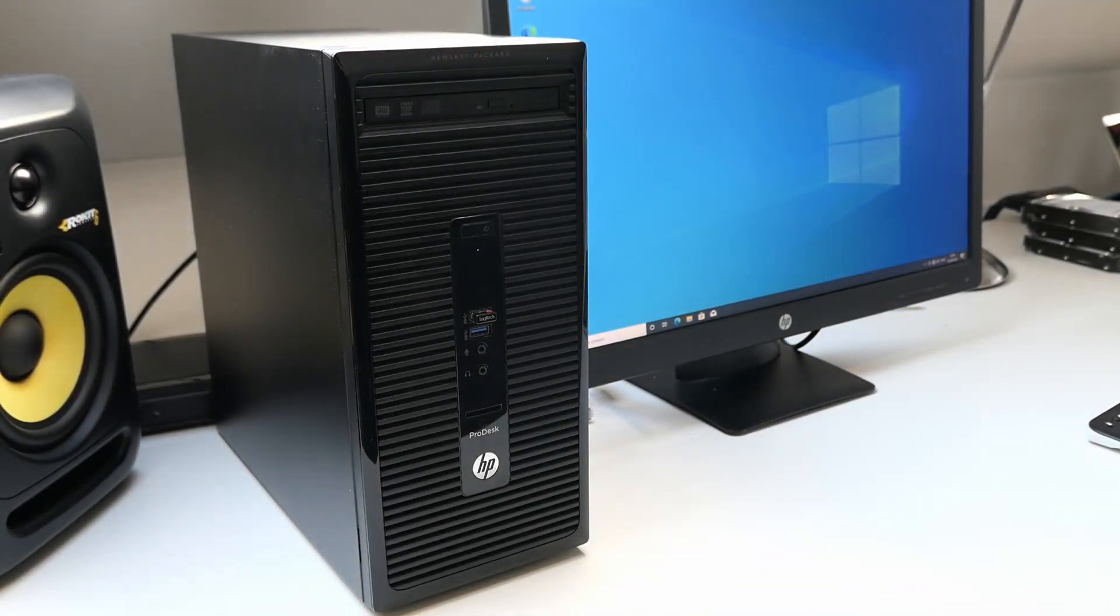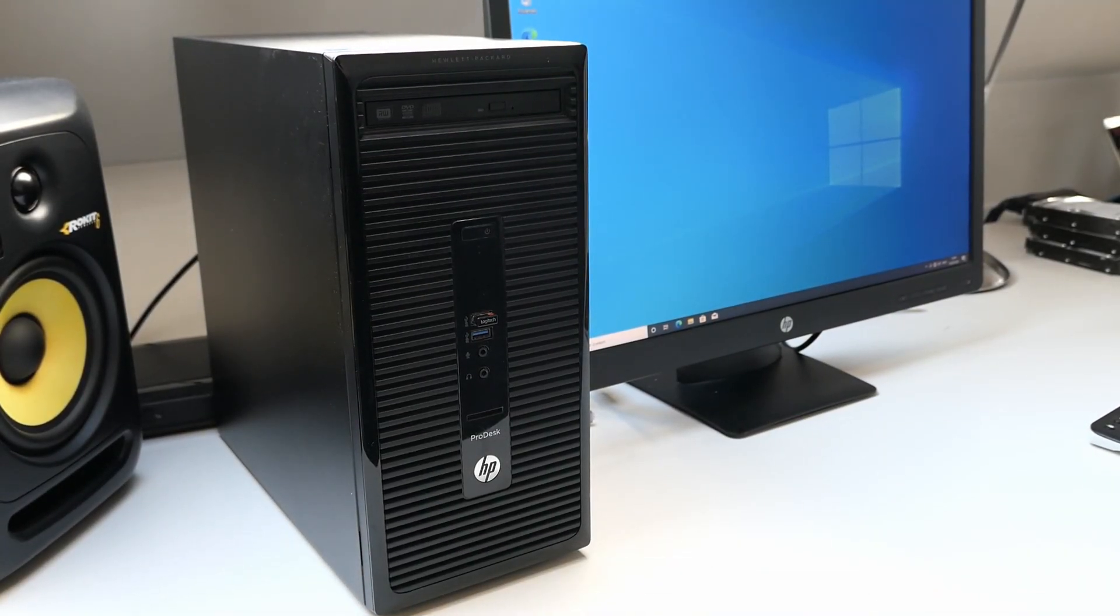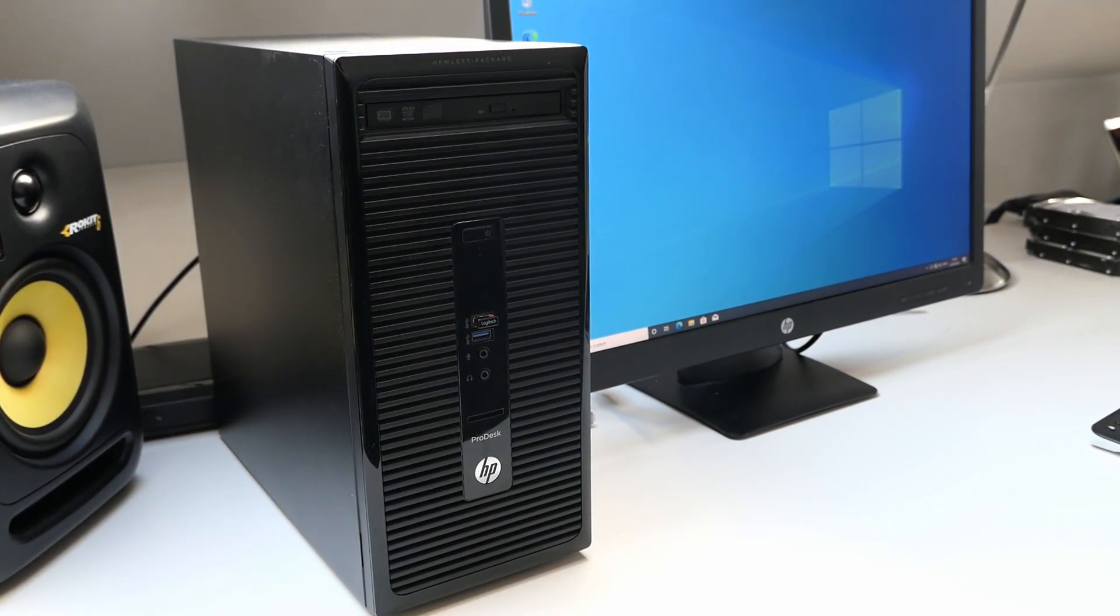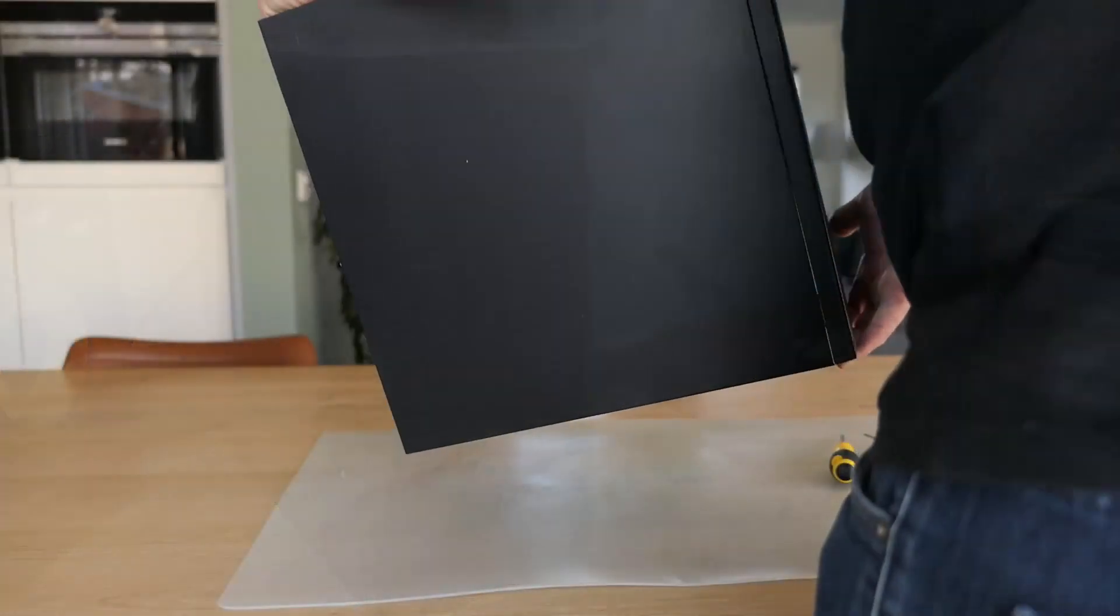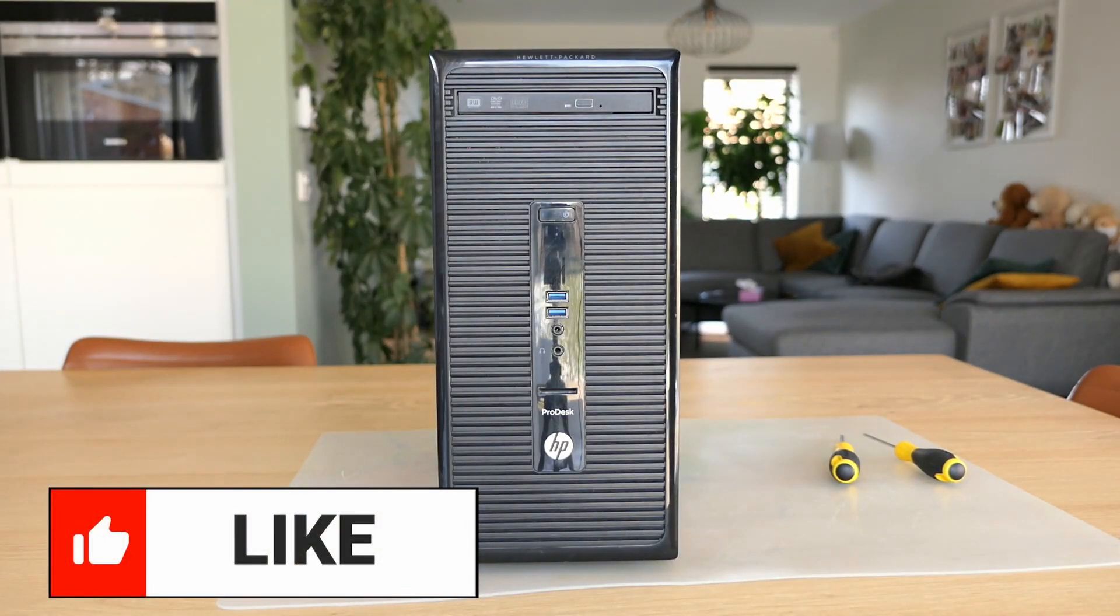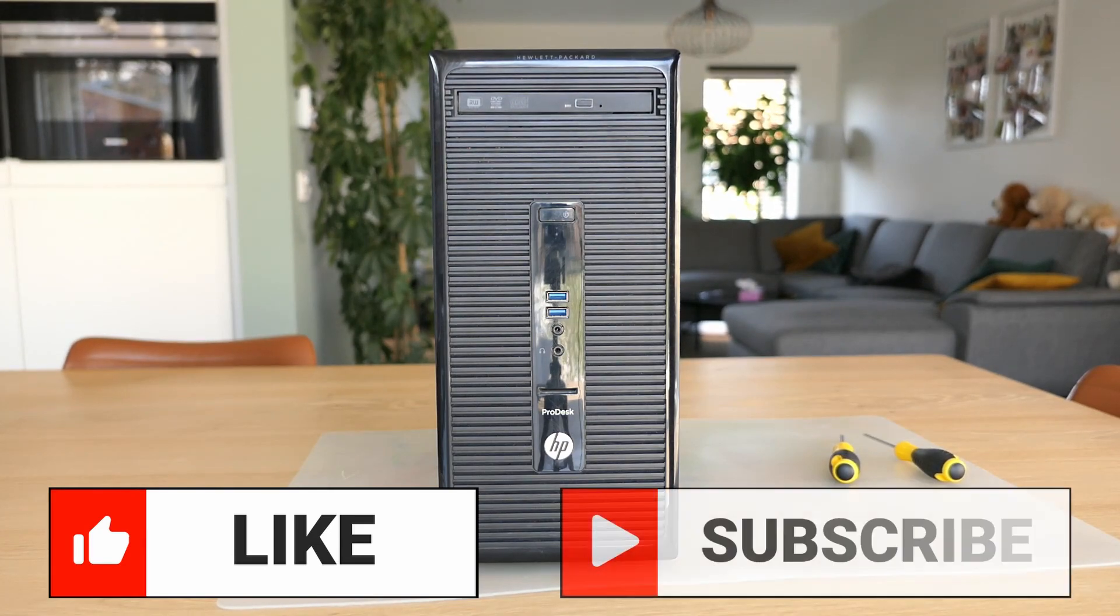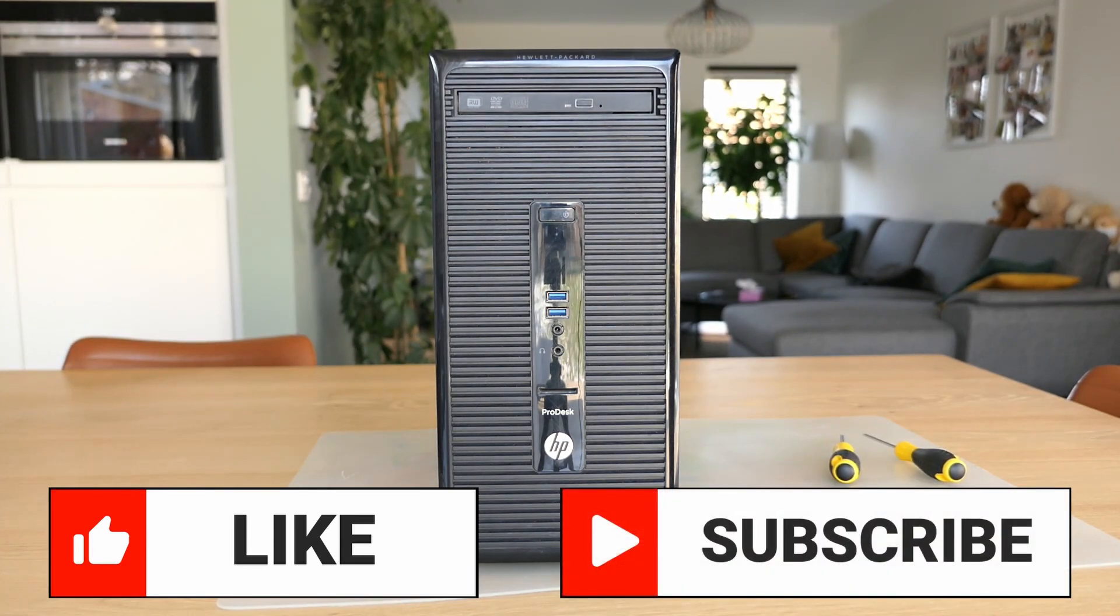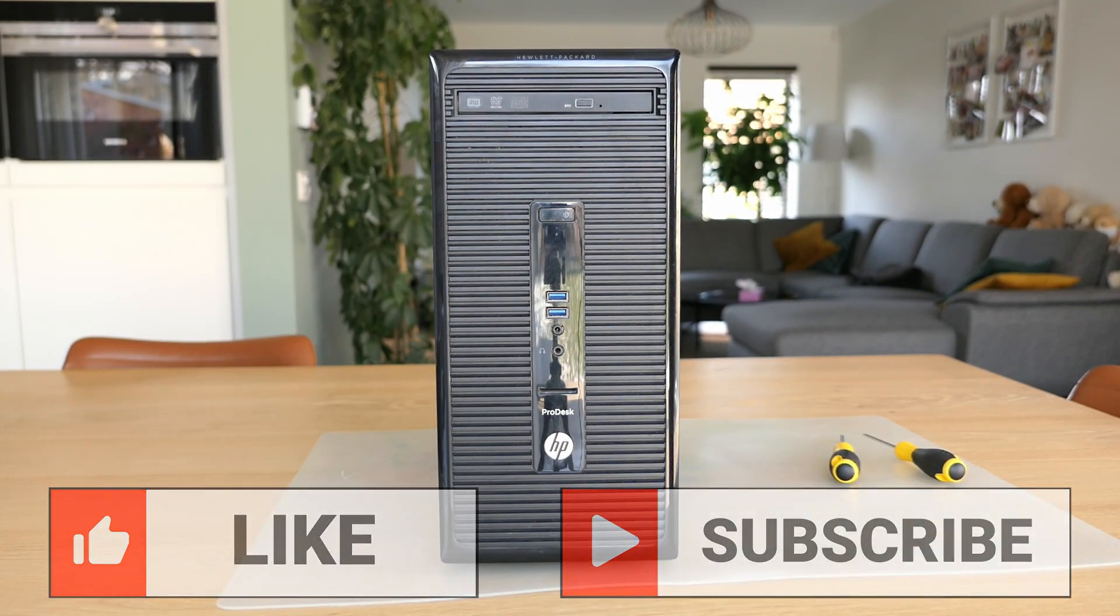That was it for this teardown and reassembly. I really hope you enjoyed this video and if you did, please put a thumbs up. If you like this or similar content, don't hesitate to subscribe to my channel. Thanks for watching and I hope to see you back here soon.